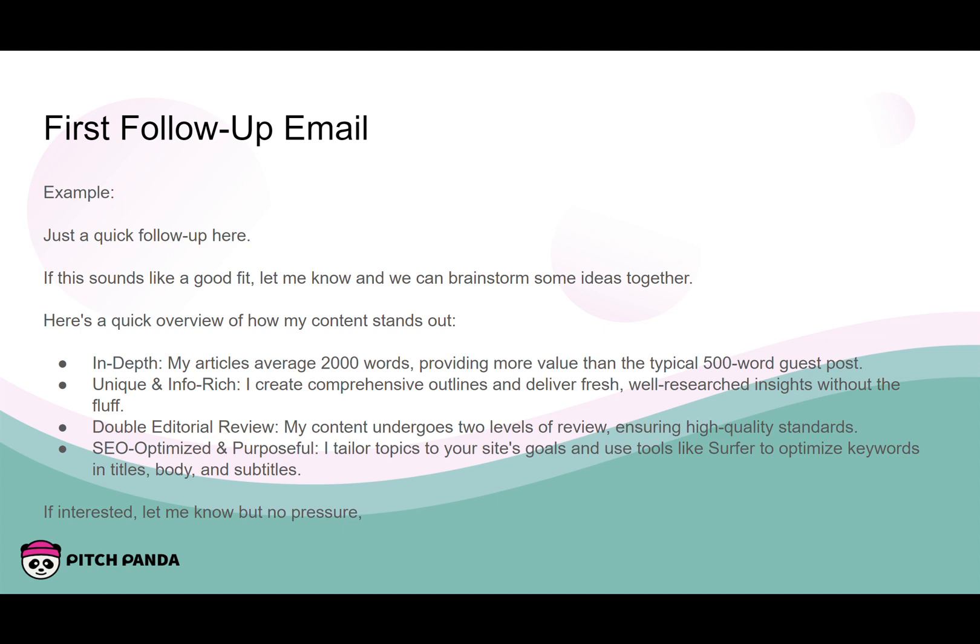Here's something that works pretty well for a follow-up: 'Just a quick follow-up here. If it sounds like a good fit, let me know — we can bring some ideas. Here's a quick overview of why my content stands out.' Someone receiving 10 to 20 guest post pitches a day is used to ignoring them, assuming they'll be low quality. You need to show that your content is premium — 2,000 words instead of 500, well-researched and comprehensive instead of fluffy, double editorial review. My second email has actually generated more responses than my first, because the second is really doing the selling.